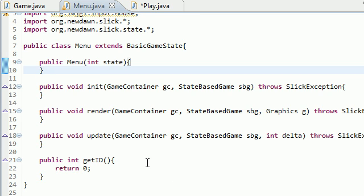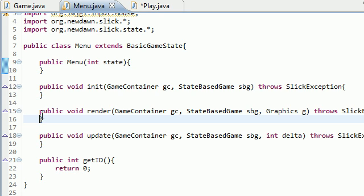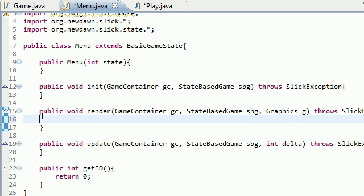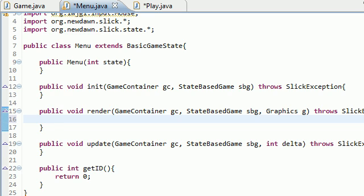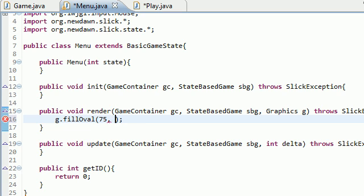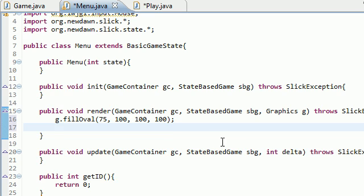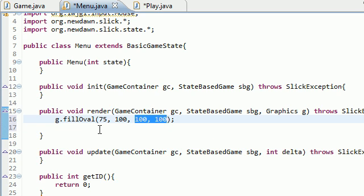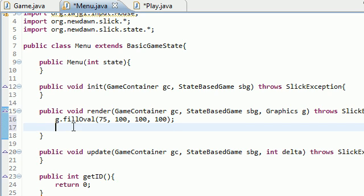Now we're getting to the good part: learning how to change states. By default, as soon as your game loads, the first state that pops up is the menu state. In this state, let's add a button, which is just an oval with text above it. So g.fillOval, let's put it at 75, 100, 100, 100. We got a perfectly round circle that will be our button at 75 over, 100 down.